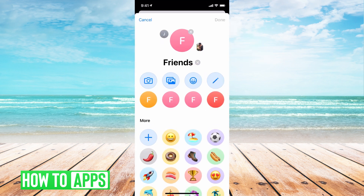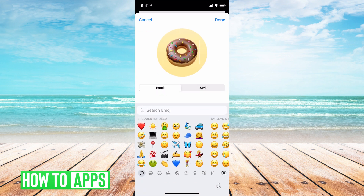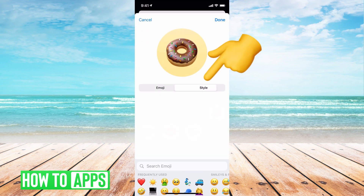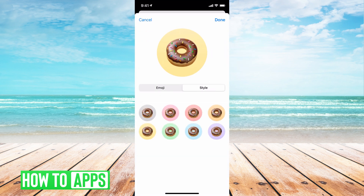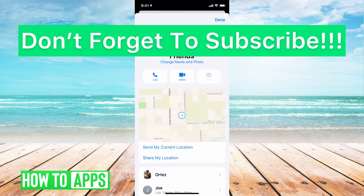You can hit Change Name. You can also add any kind of emoji you want to — a donut if you want. You can hit Style and change the color. Once you're done, hit Done. And that is going to be your group text name and your group text photo.